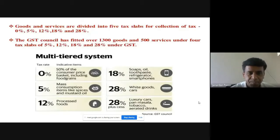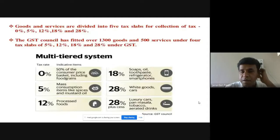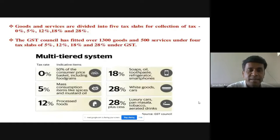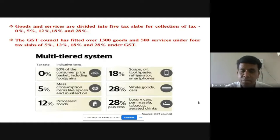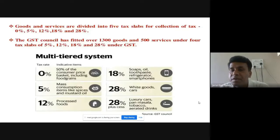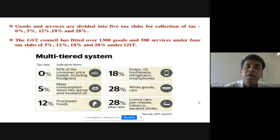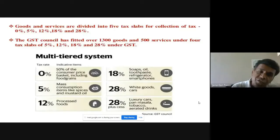Under the zero percent tax rate, about 50% of the consumer price basket — including food grains — falls under this category. For the 5% category, mass consumption items like spices and mustard oil are included. For 12%, processed foods are covered. For 18%, items such as soaps, oil, toothpaste, refrigerators, and smartphones are included. At 28% are luxury goods, cars, pan masala, tobacco, and beverages.